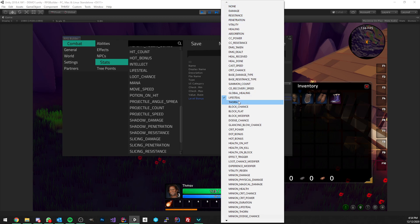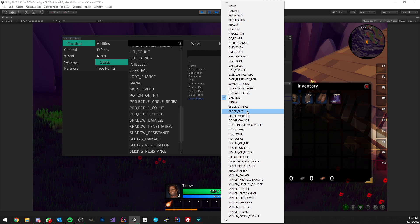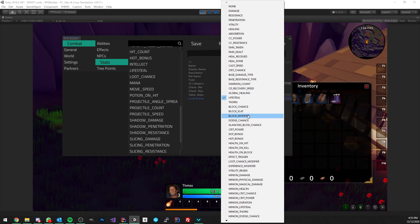Block chance is one of the new stats — the chance that you have to block. You could have a shield that gives you 50 percent chance to block or something. Then you have block flat, which is a flat value that gets reduced from the damage amount. Right now blocking only works on physical damage, so if you have 5 in block flat and get hit by 10, it's only going to deal 5 damage. Block modifier is a percentage applied on top of the flat value.